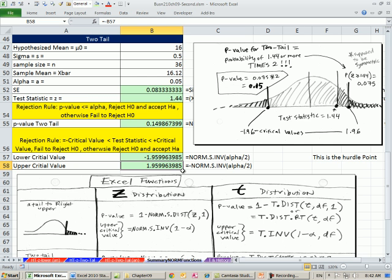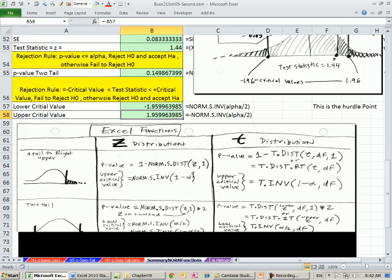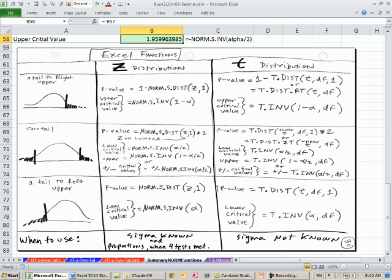All right, so that's a summary. Six examples, a p-value and a critical value test statistic calculation for each one of our tailed tests.